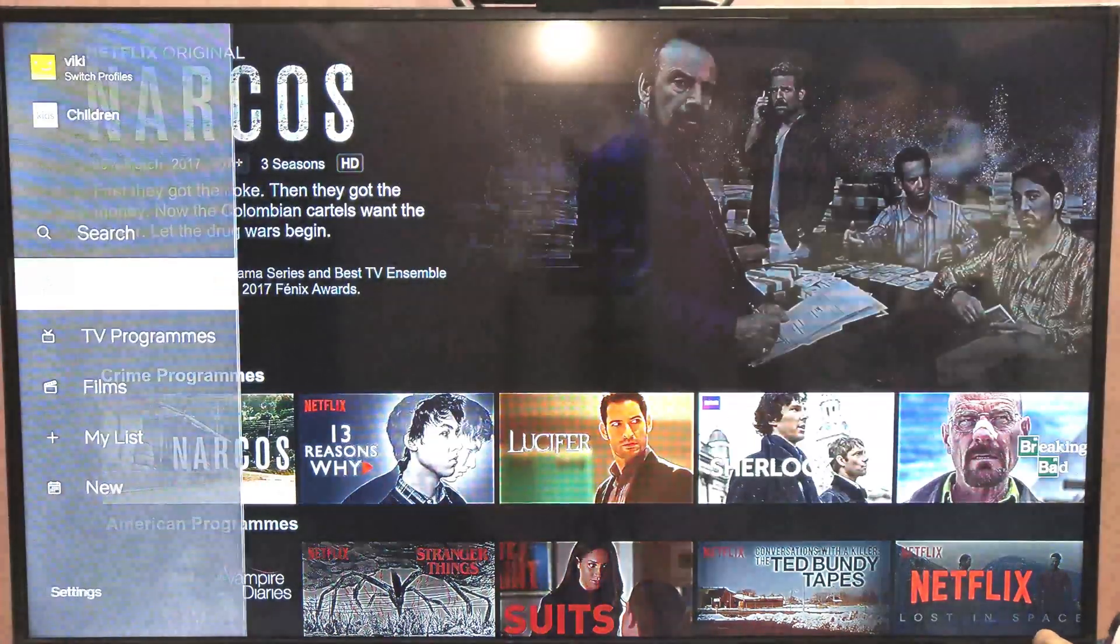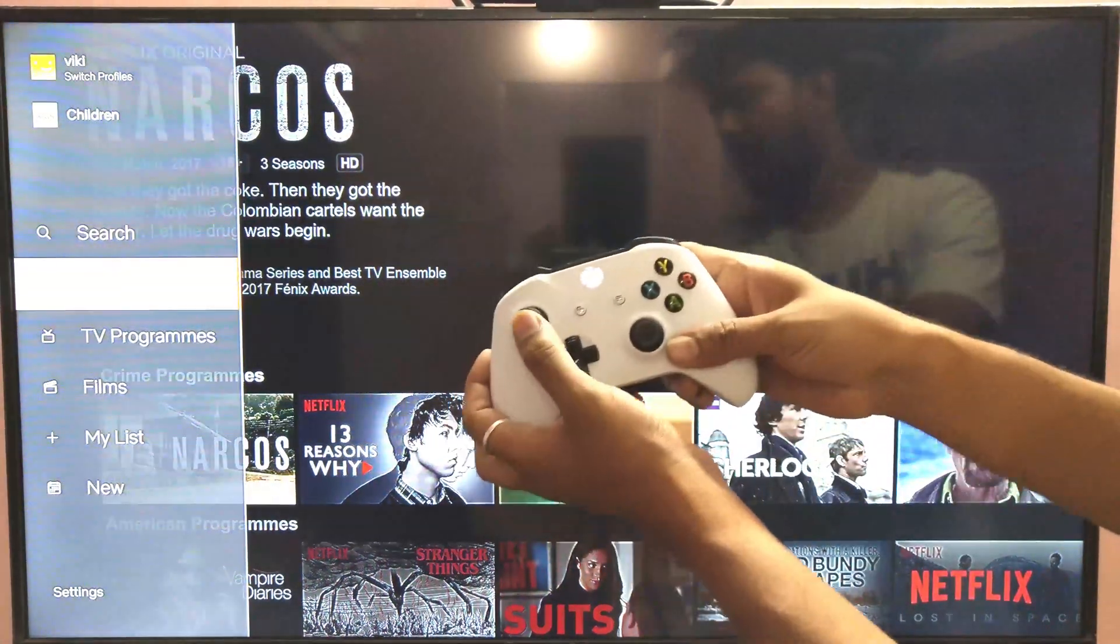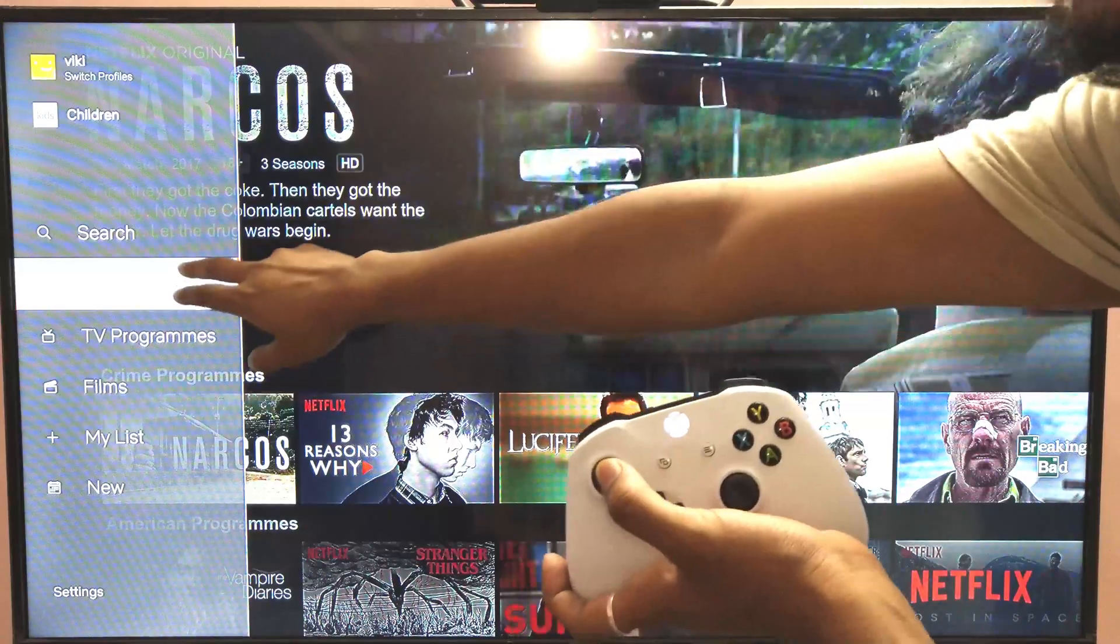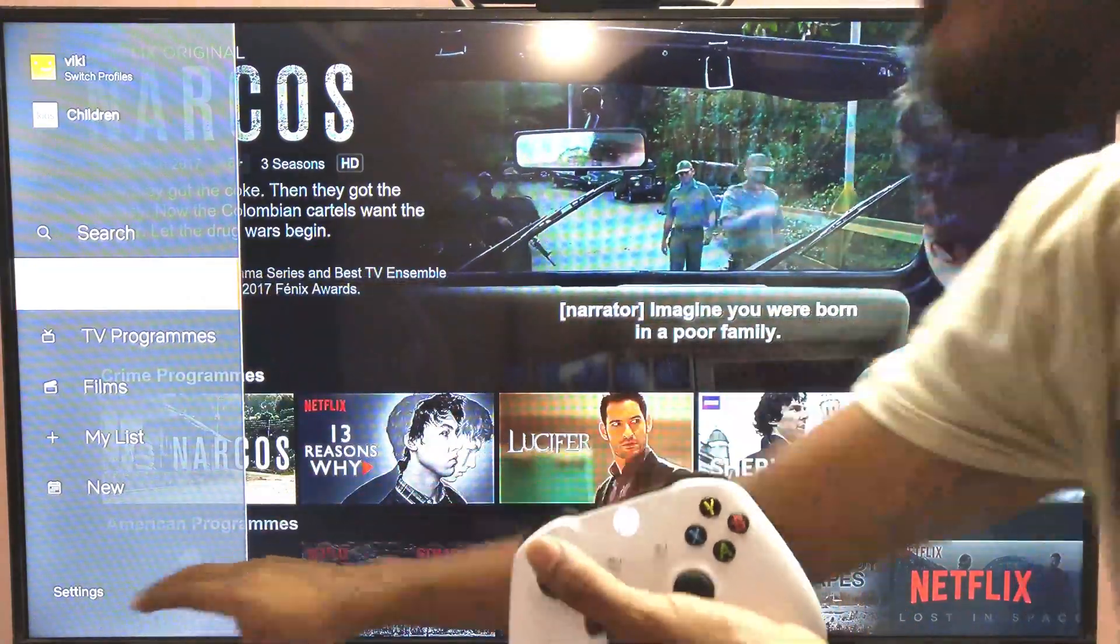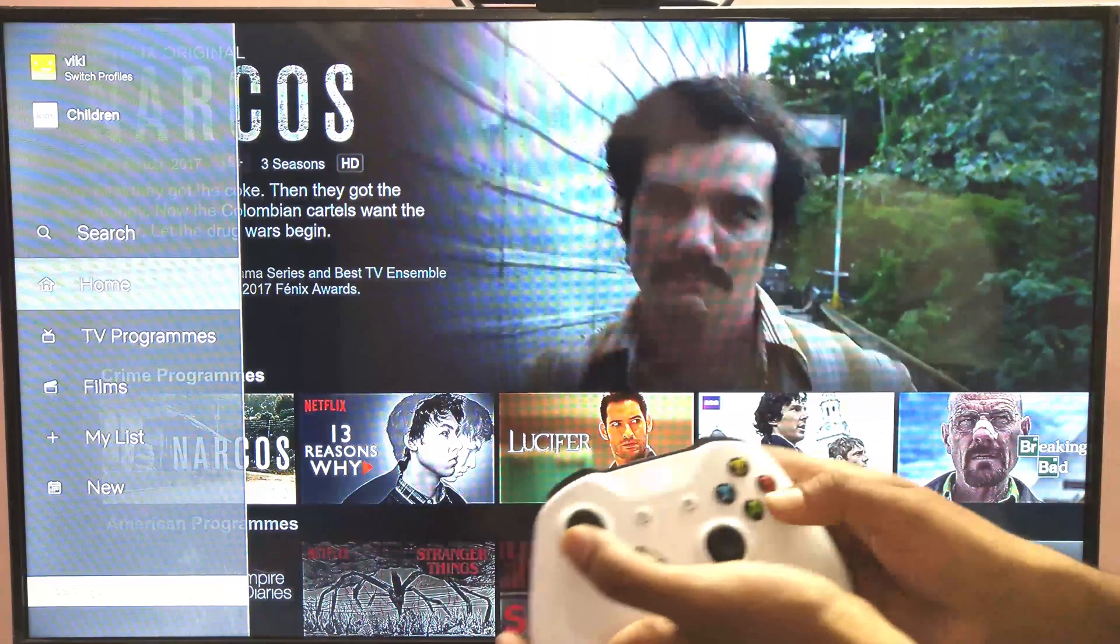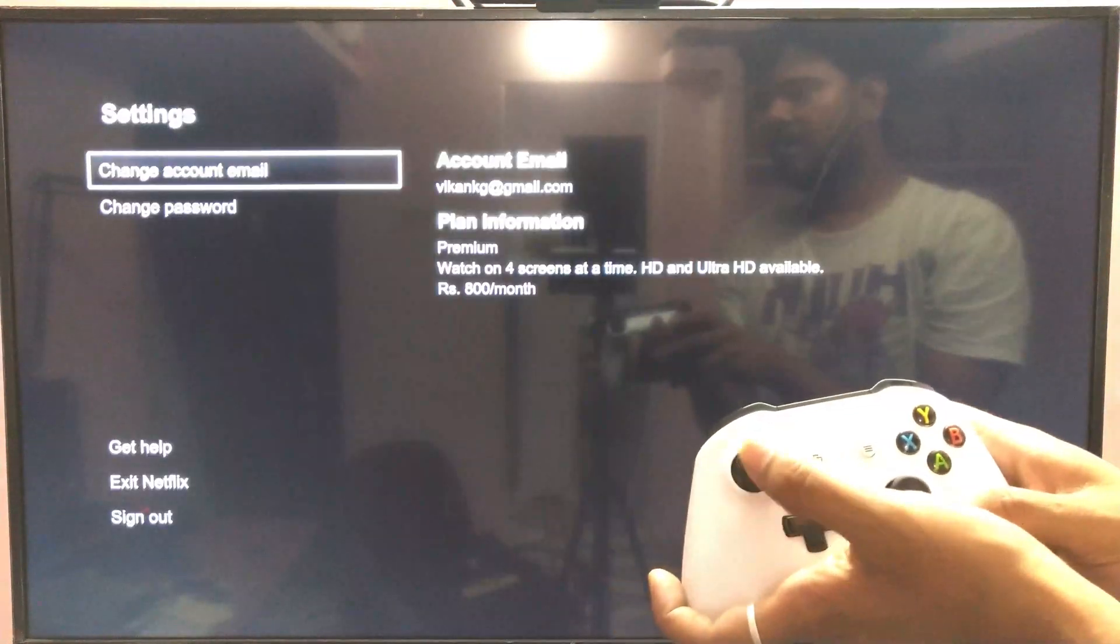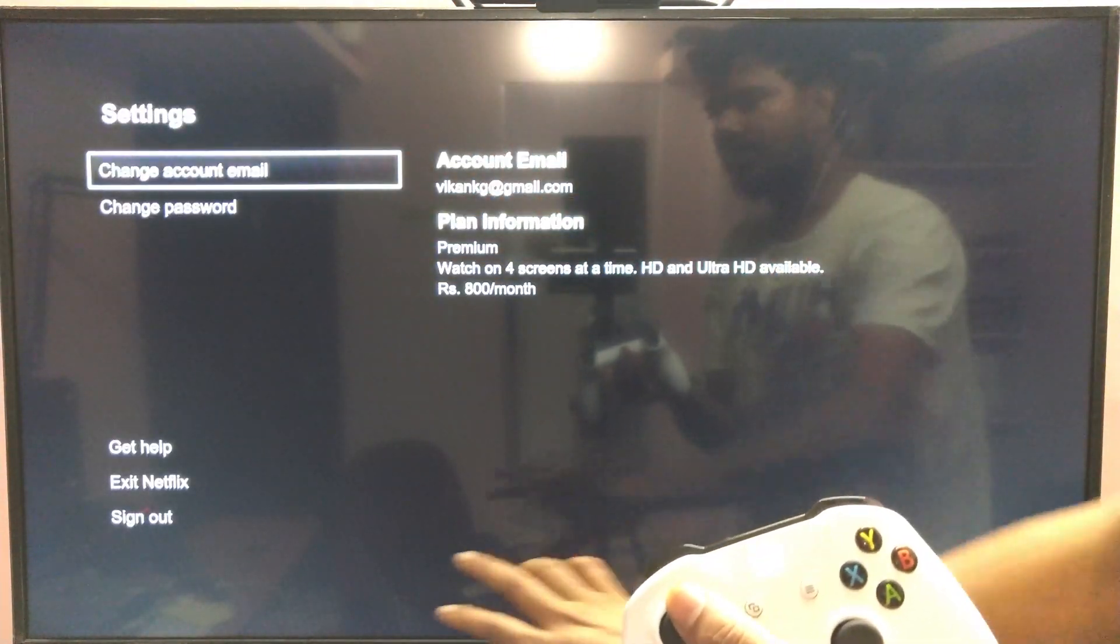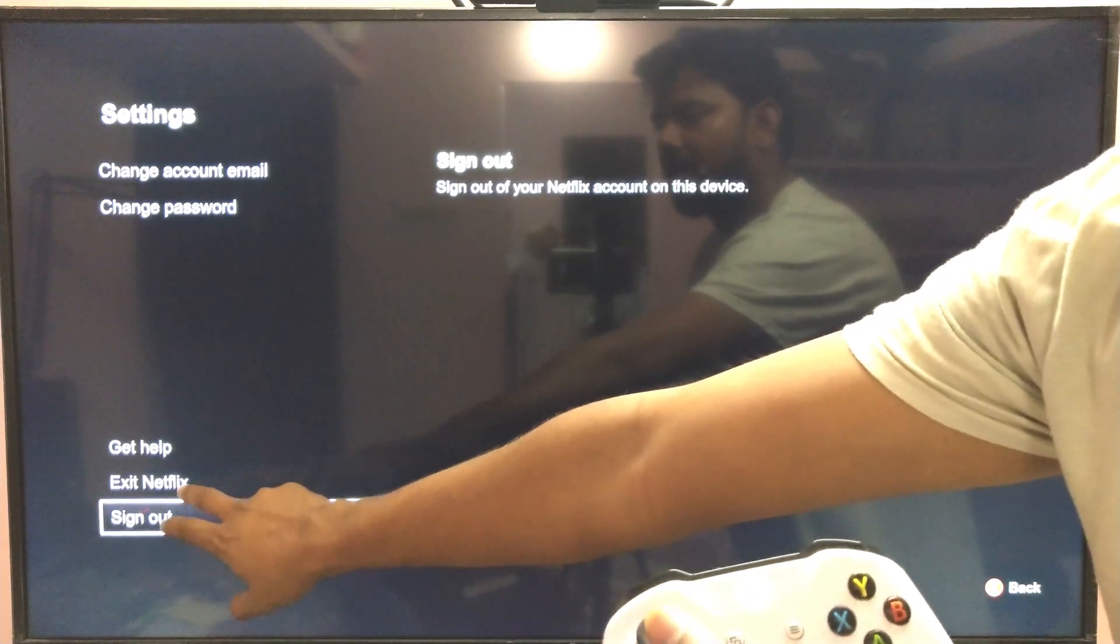One thing is just click this left button on Xbox. So on this Xbox, you need to go to the settings. Come down, just press X, and here you will see all the options and settings. Come down for exit Netflix.